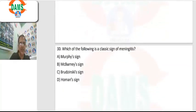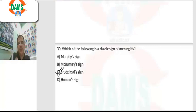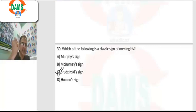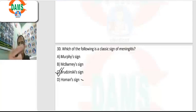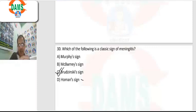Question 30: classical signs of meningitis. Besides neck rigidity, there are other signs like Kernig's sign and Brudzinski's sign. Brudzinski's sign is when we flex the neck of the patient, causing passive flexion of the knees. Homan's sign is seen in deep vein thrombosis — when we flex the ankle joint, there is pain. Murphy's sign is for cholecystitis.